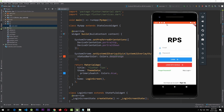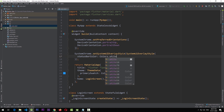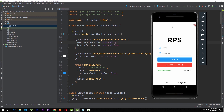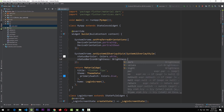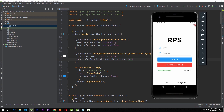Now, if I change the status bar color to white and run the app again, the icons are no longer visible. To fix this, there's another property called `statusBarIconBrightness`. We set it to `Brightness.dark` because we want the icons to appear dark. After running the app again, the icons are visible. So: if the status bar color is light, use dark icons; if it's dark, use light icons.